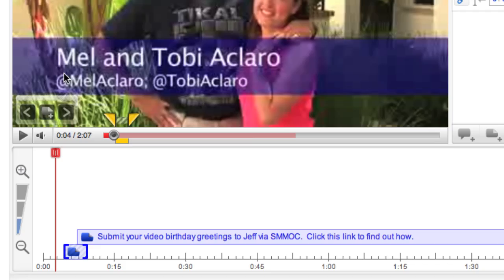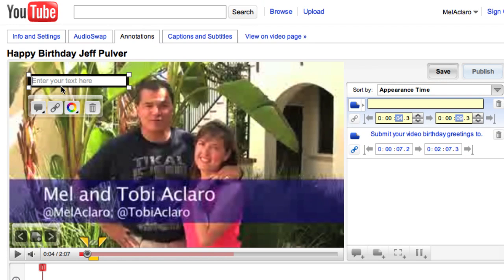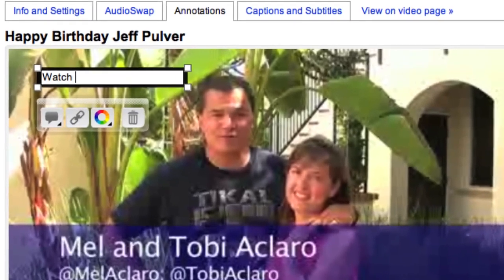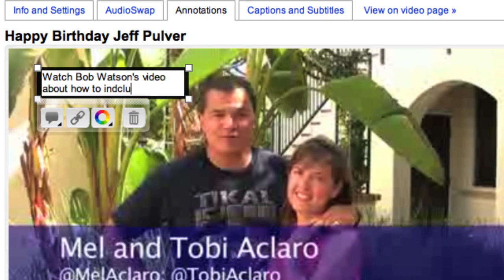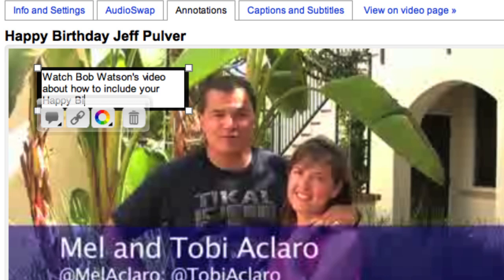When I click the icon for the note annotation, a little box appears in a default position in the video where you can then enter the text of the note that you want to have appear. I'll type this: 'Watch Bob Watson's video about how to include your happy birthday message.' Then just drag that box over to any place within the frame of the video where you want it to appear.